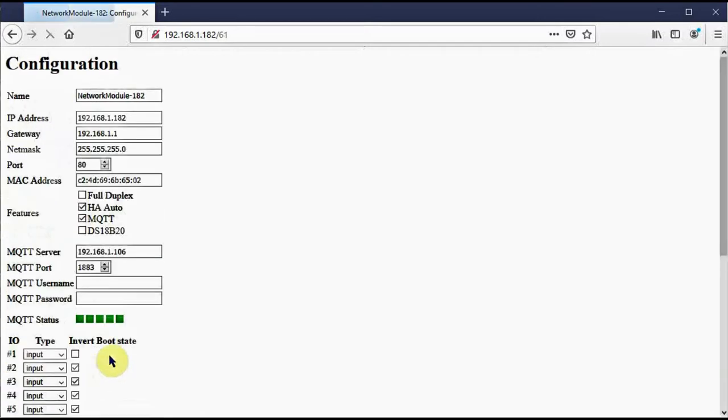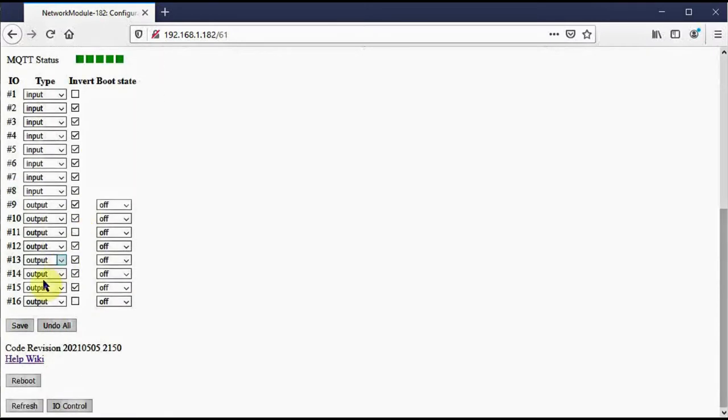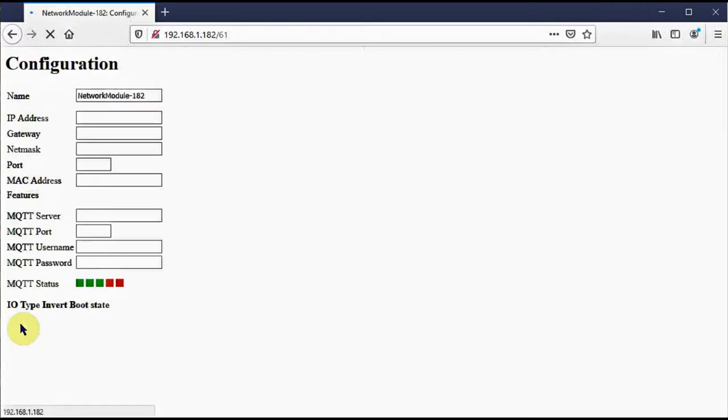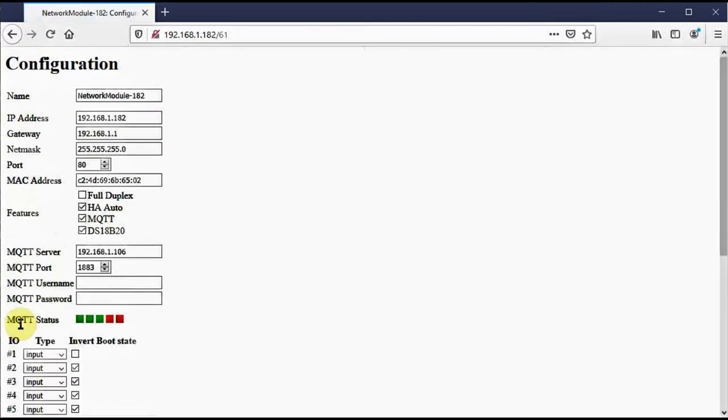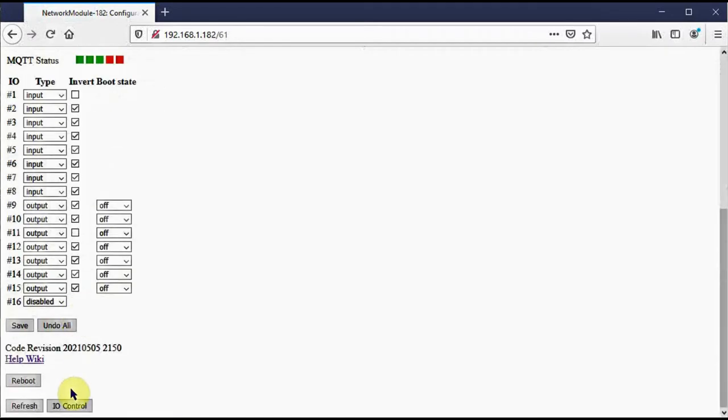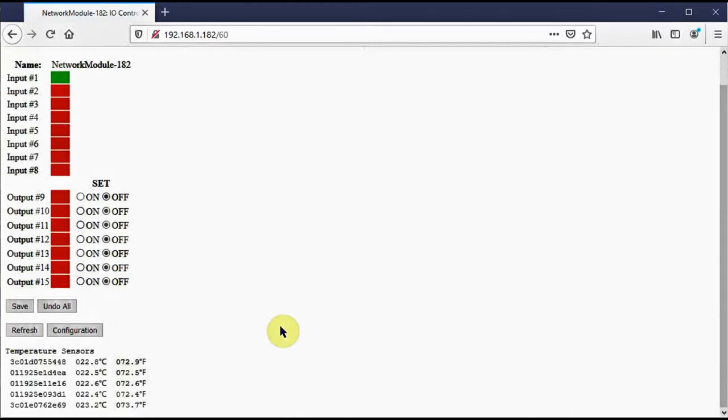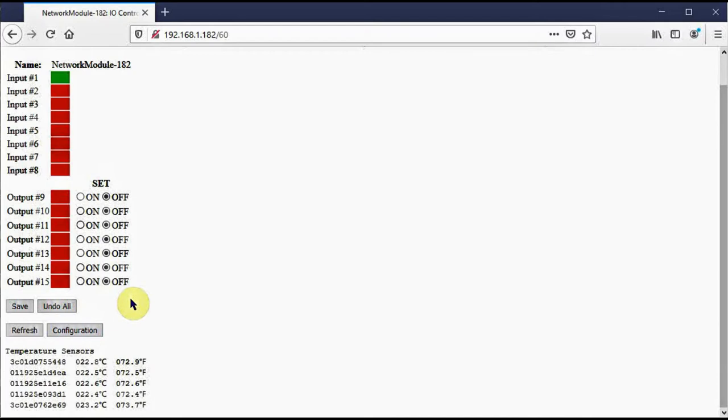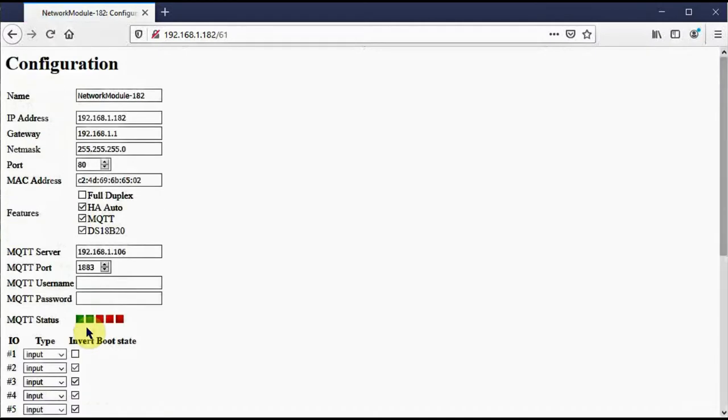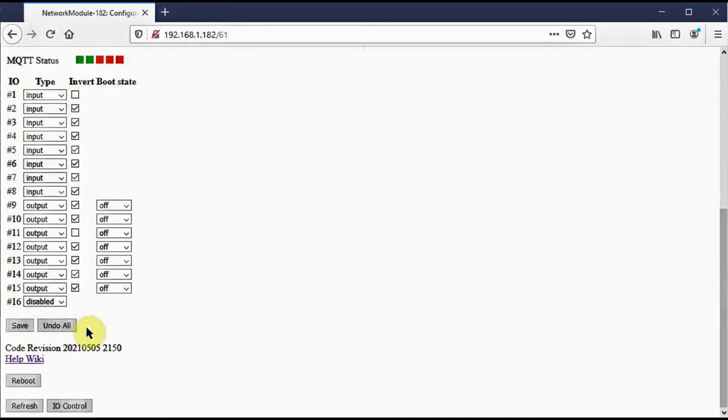So now let's go back to the configuration page and we're going to enable the DS18B20 sensors. I'll pause for a moment and add those in the hardware. And now I will save that new configuration change. And now if I go back to the I.O. control page, the temperature sensors have been added. Notice that output 16 disappeared. That's because that I.O. pin is now being used for these temperature sensors. Likewise, if I go back to configuration, I see that output 16 is disabled. So it's being used for the temperature sensors, but it's disabled as an input or an output.